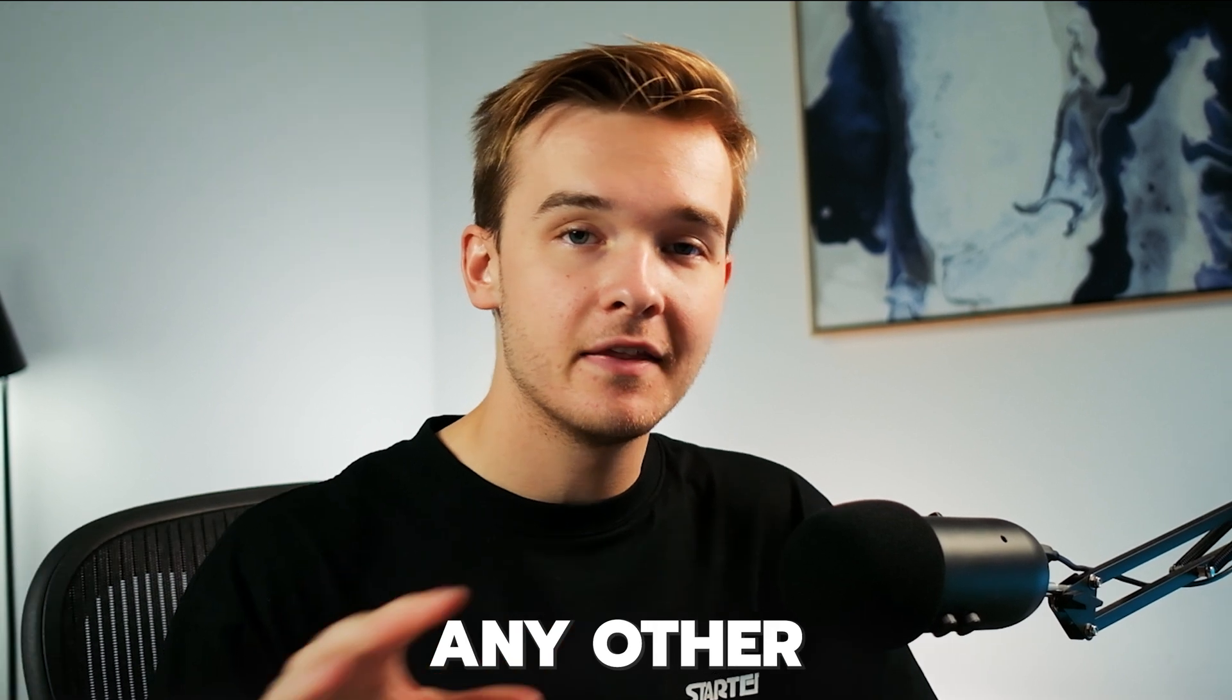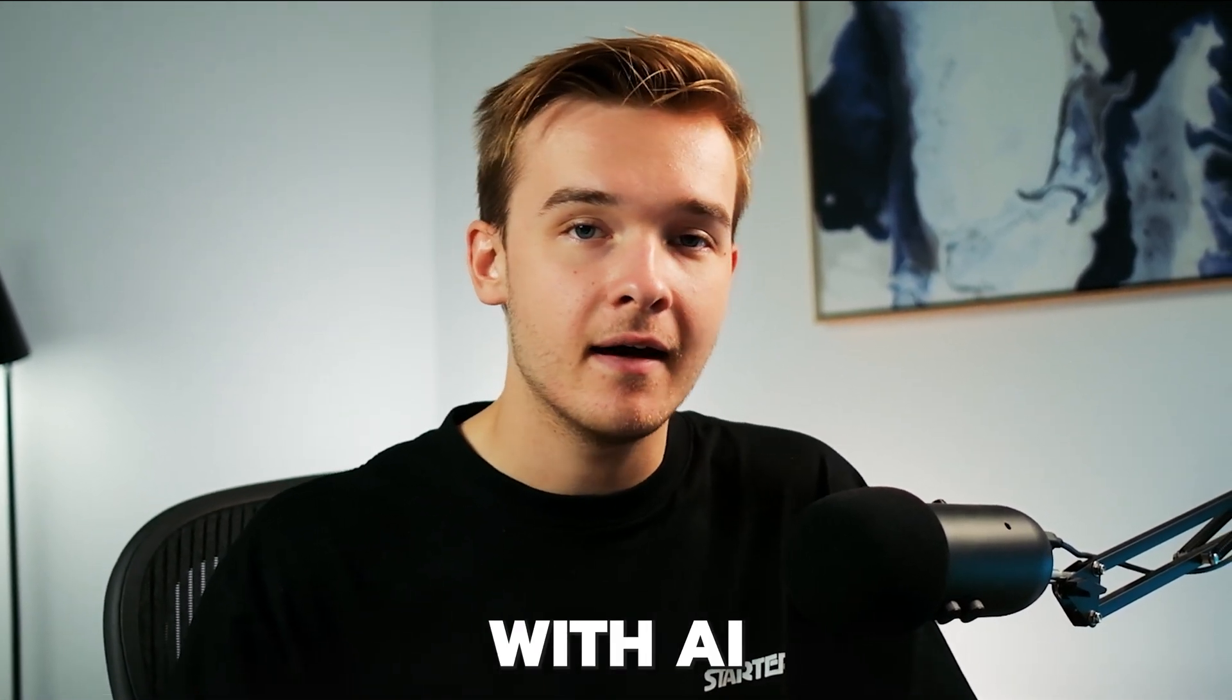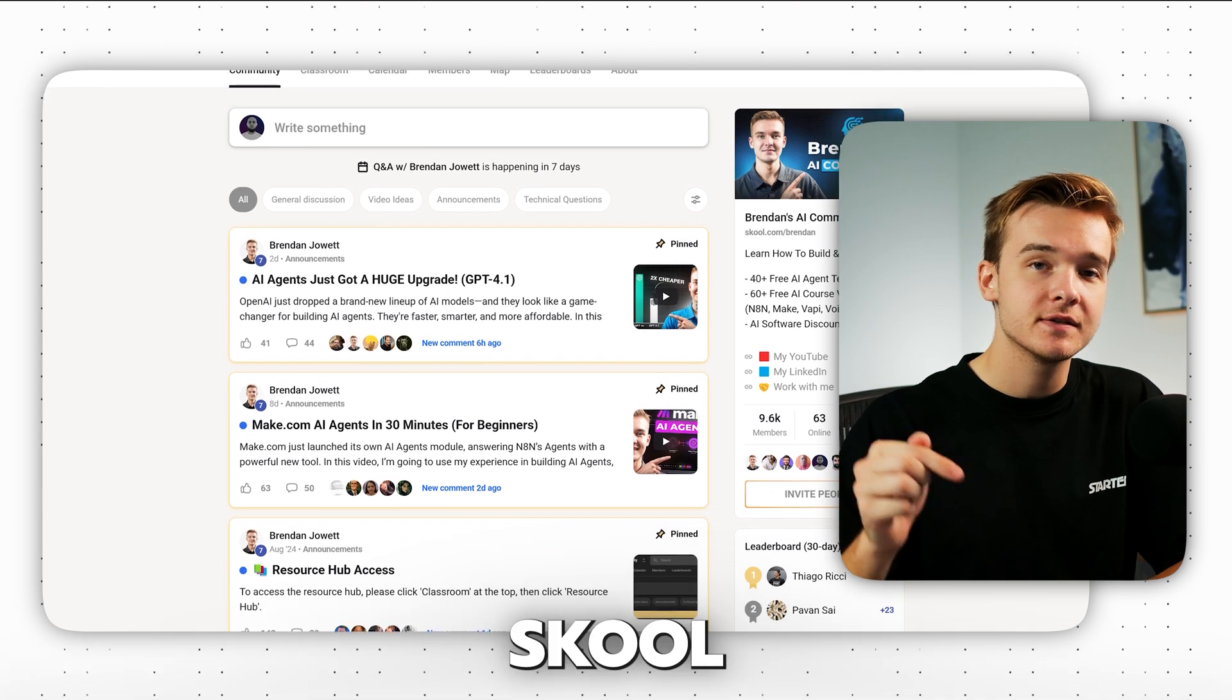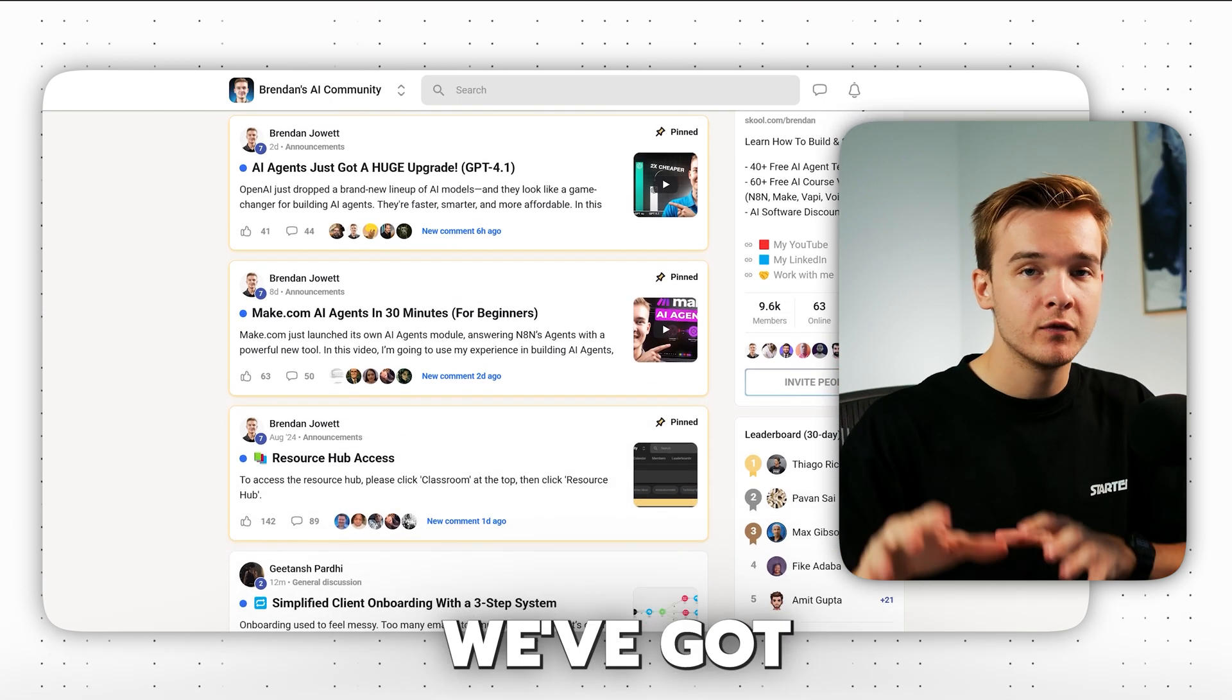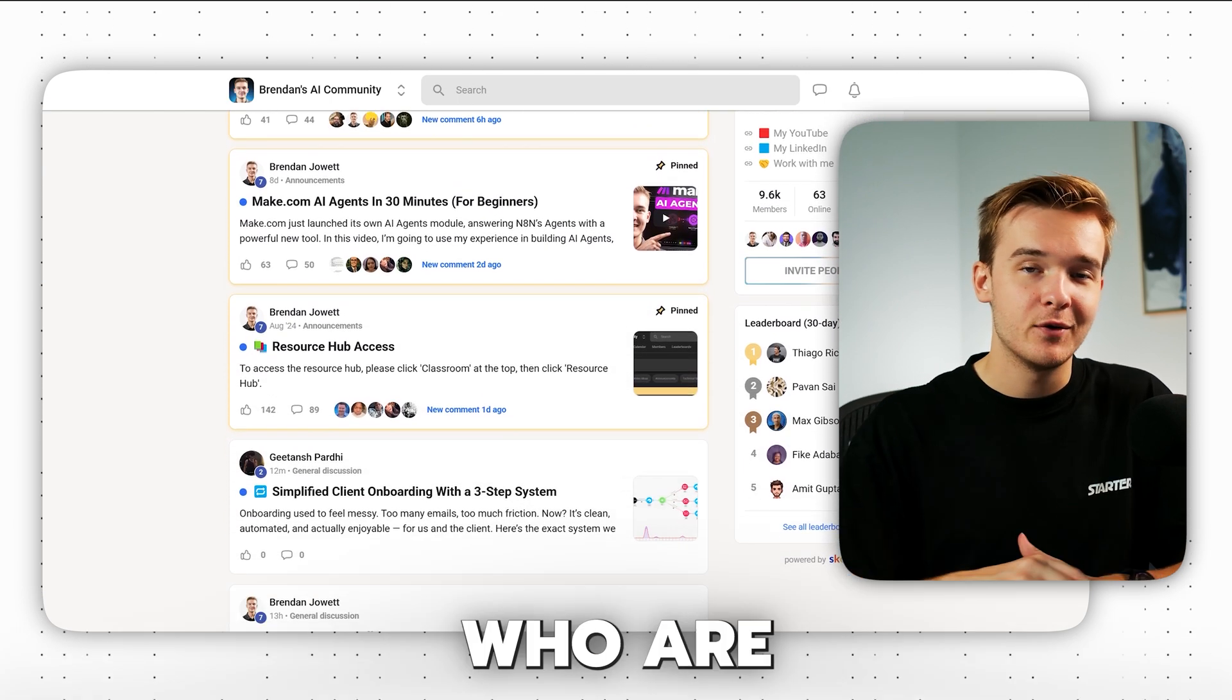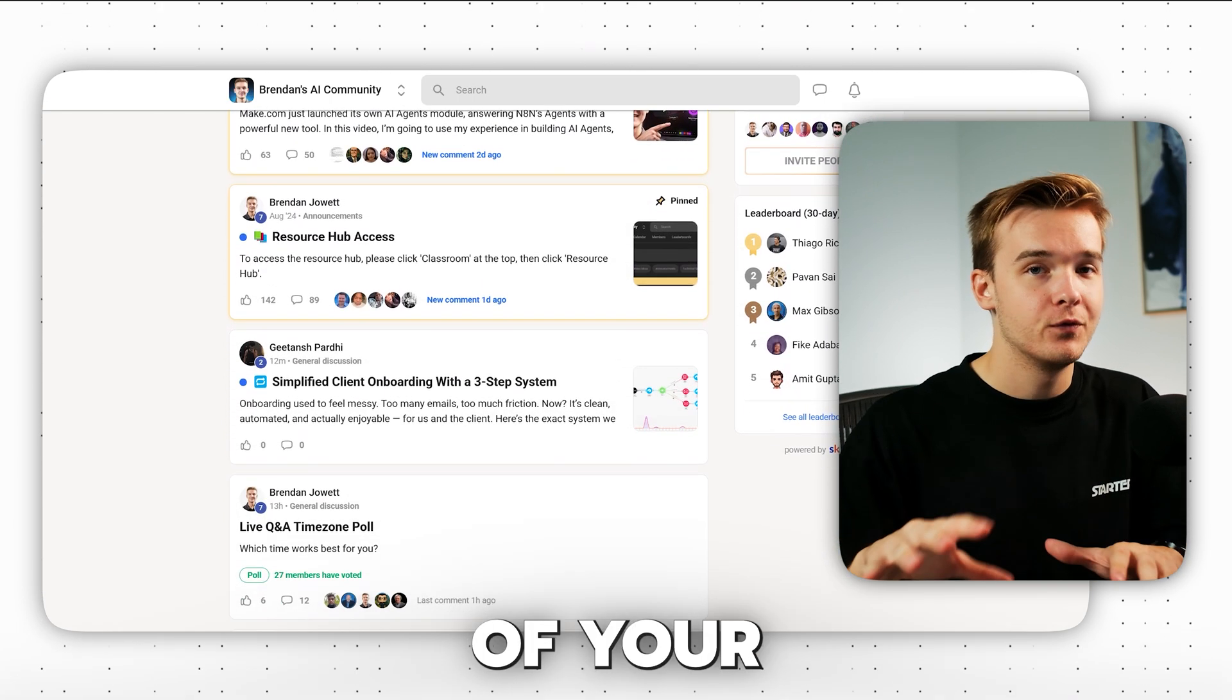If you've got any other questions about Vappy, about setting up automations or anything to do with AI and automations, I've got my free school community linked in the description. We've got almost 10,000 members now who are happy to help out with any of your questions.